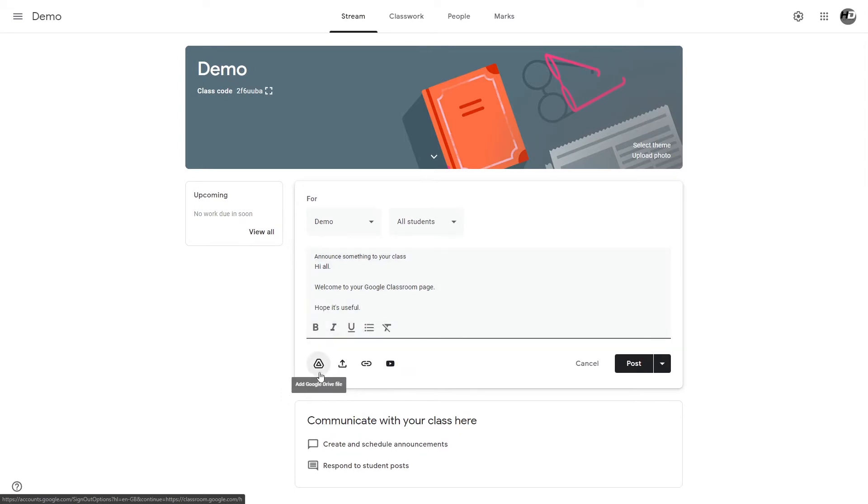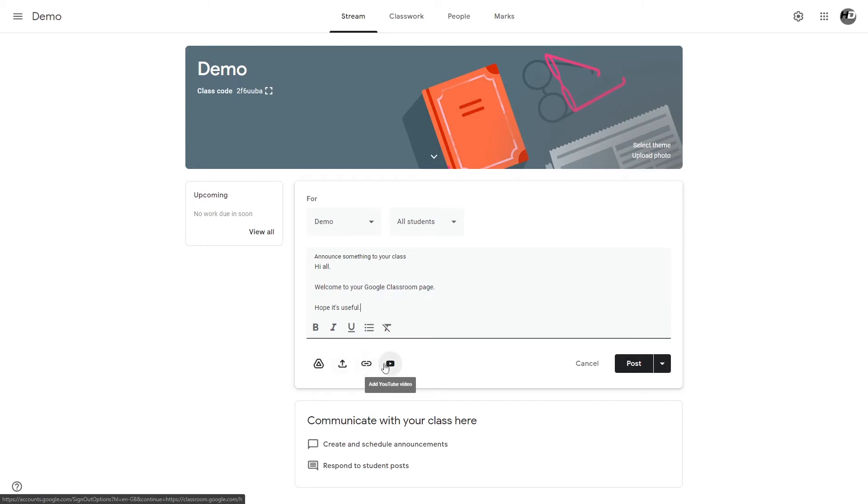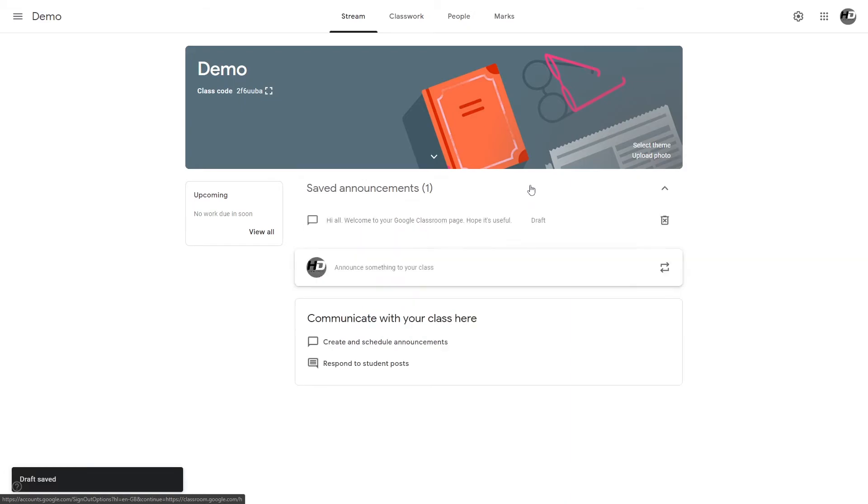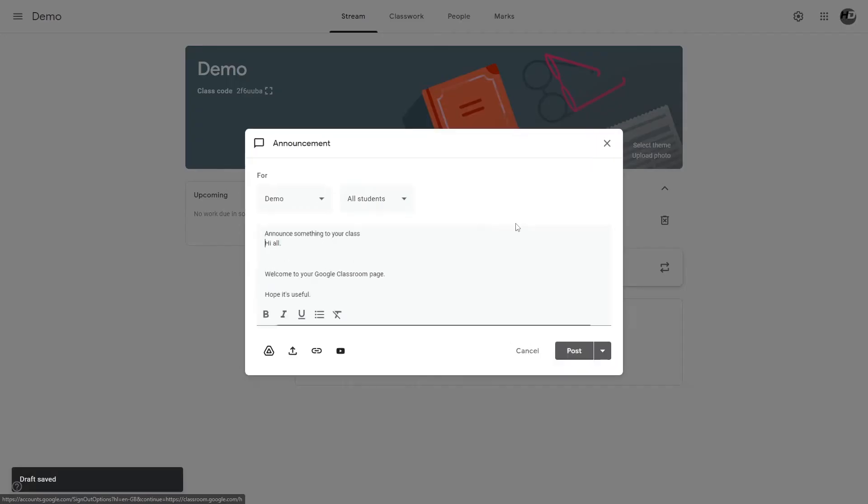You can add a Google Drive file as an attachment to your post, a local file off the local computer, a link to a website, or a reference to a YouTube video. Say you don't want to post it right now, you can schedule it or save as a draft, then you can choose when you post it.